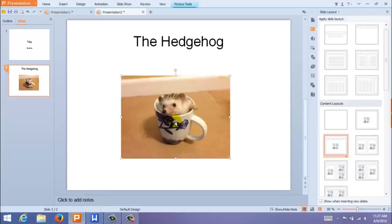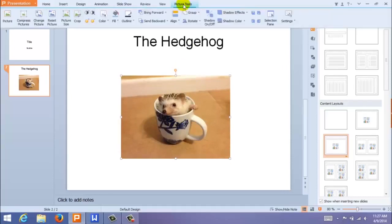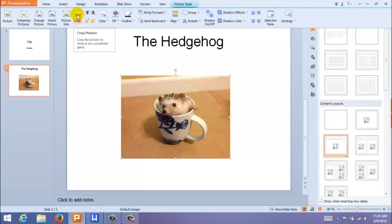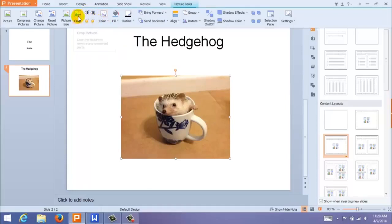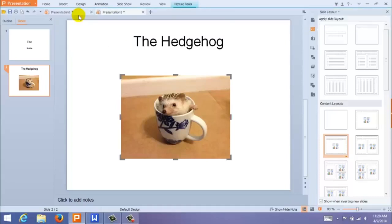You can also edit your photo by coming up here to Picture Tools. Here you have a variety of editing options, including Brightness, Contrast, Color, and Resizing. Let's crop the image.